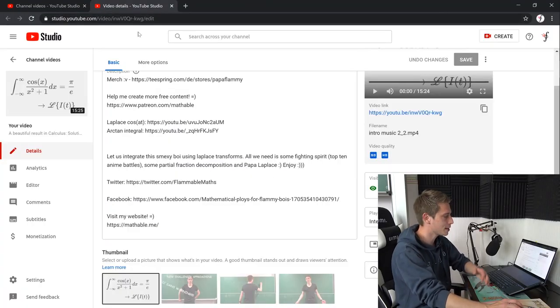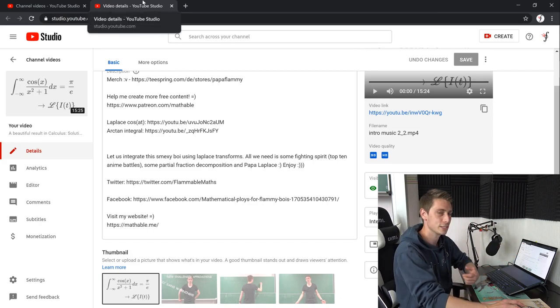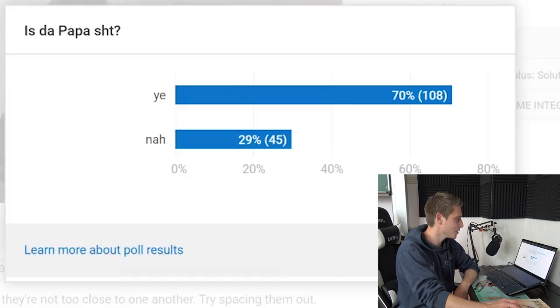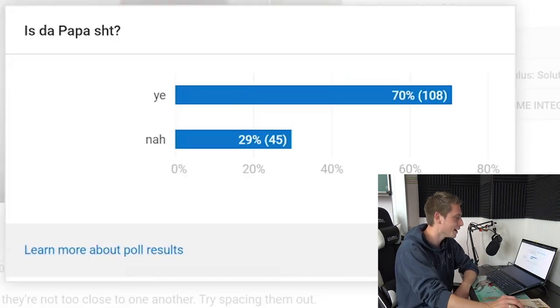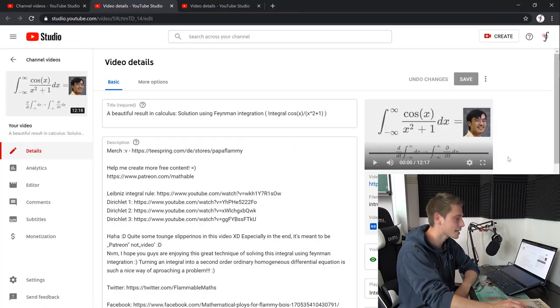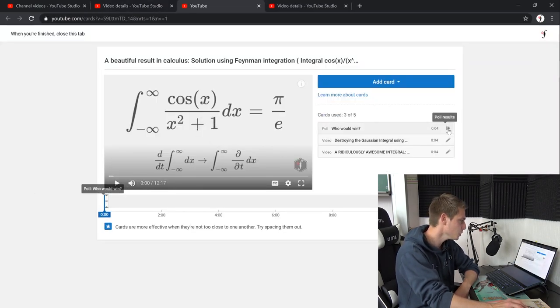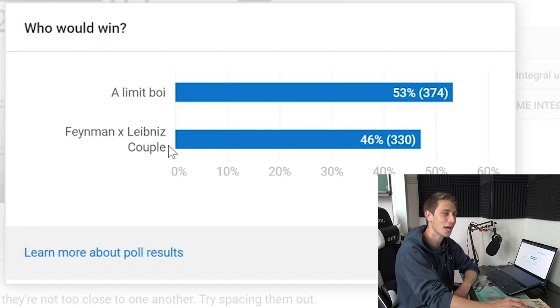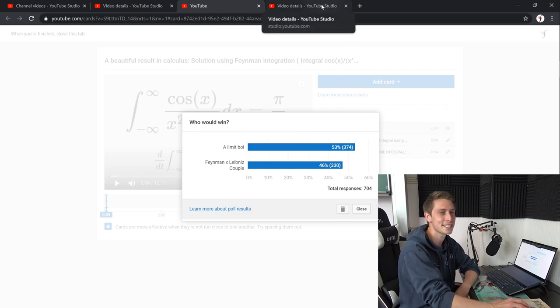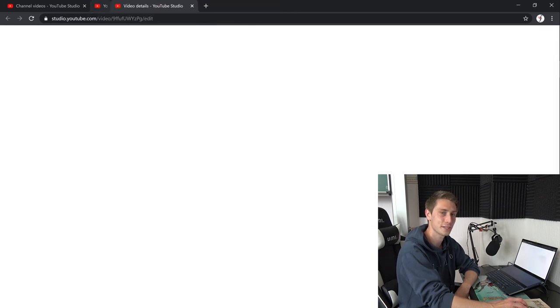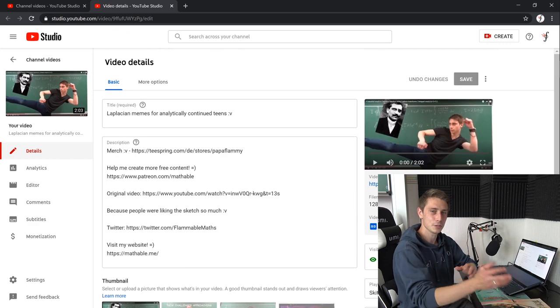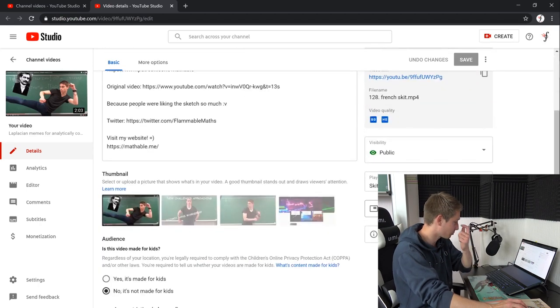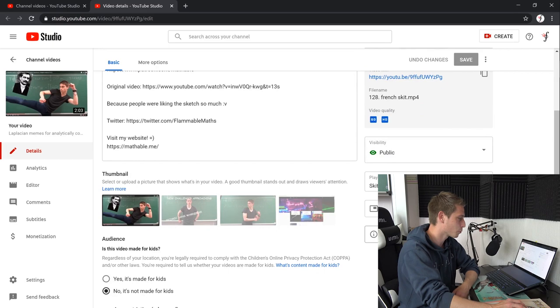So yeah, let us go through a few more polls. I'm going to pick out some videos. I don't know what they are going to be or what the polls are, but it's certainly going to be a lot of fun. So, integrating an absolute monster, my first April Fool's video. Poll is the papa shit. Not a good win poll, but doesn't matter. Yeah, nah, yeah has won. Papa is indeed shit. Next up is the next one of the beautiful result in calculus video series. And who would win? A limit boy or Fineman to Leibniz a couple of days? Oh, it was a close call, but the boy has won. The boy always wins, which isn't true because in the very first poll, the boy already lost. So yeah, that kind of sucks.